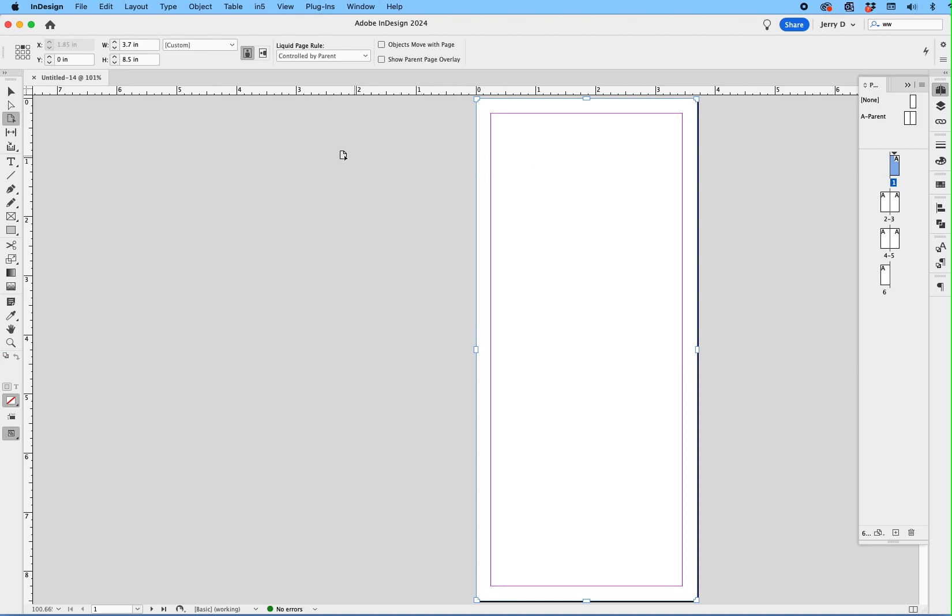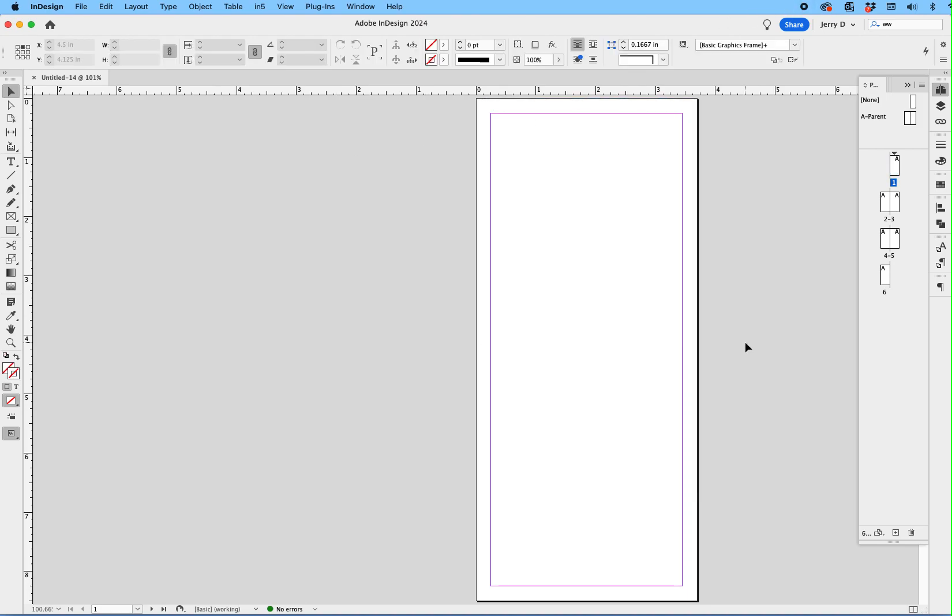So as you can see, we have our six-page document. While we have six facing pages, this is not really a tri-fold brochure. In other words, it's not a tri-fold template because we need to have three pages on one side and three pages on the other side. So let's fix that.